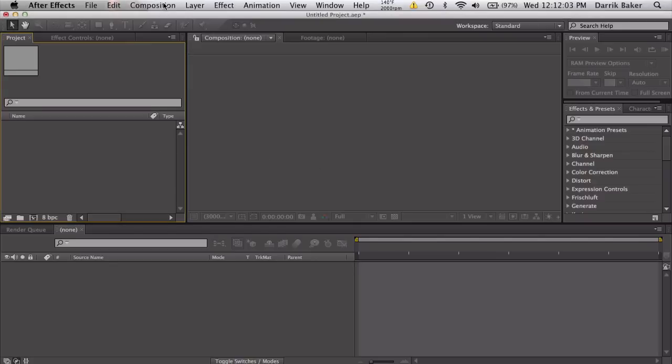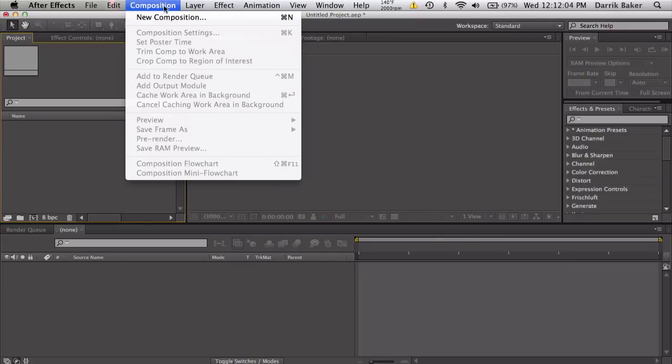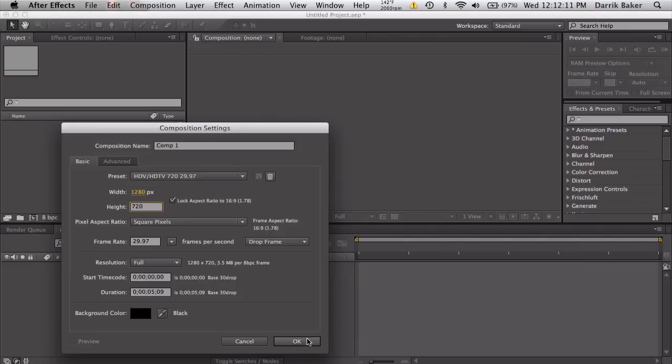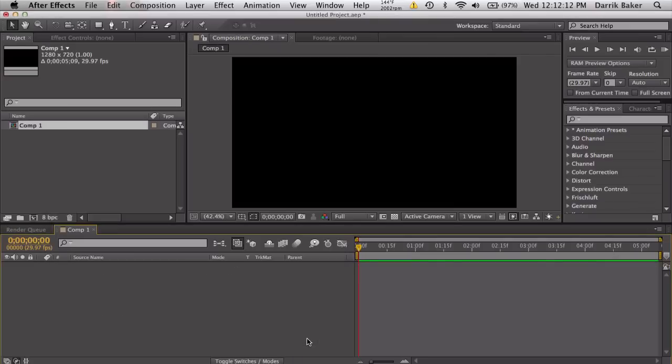Let's make a new comp, 720p, 1280 by 720, five seconds. You can use this for cinematics or live footage, but I'm going to do this for an intro sequence with a title and some cool stuff flying around.